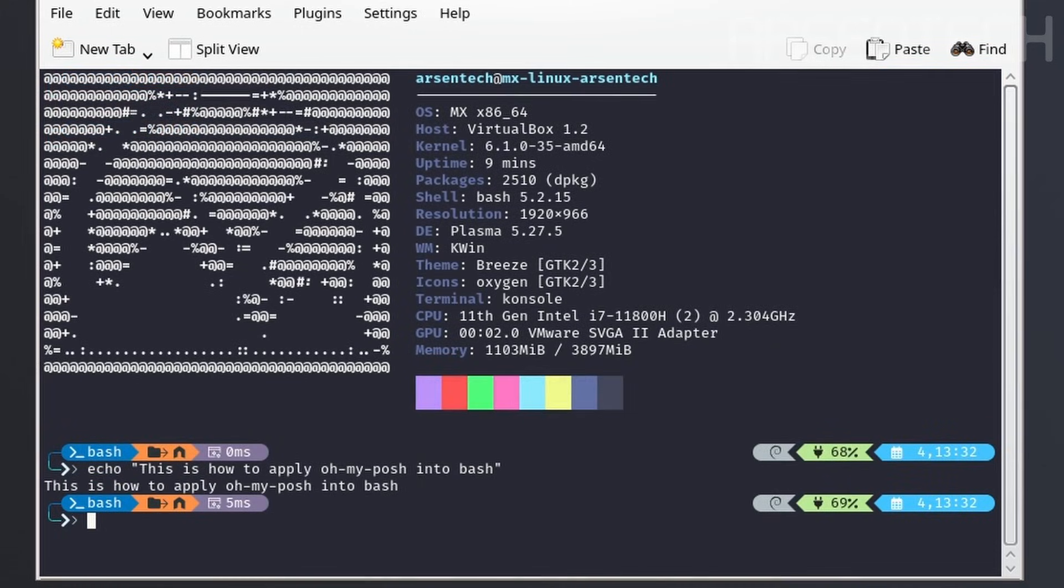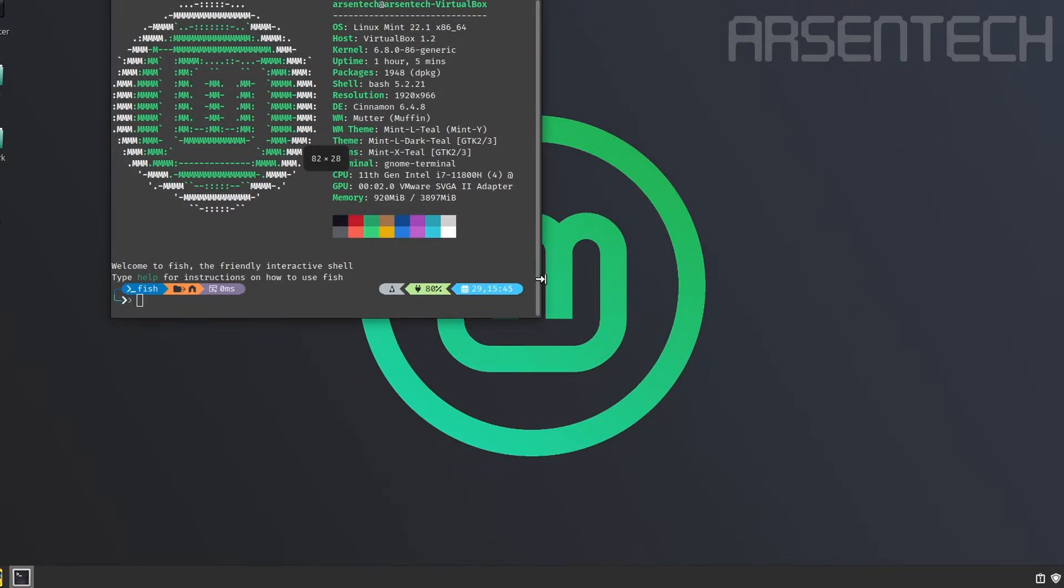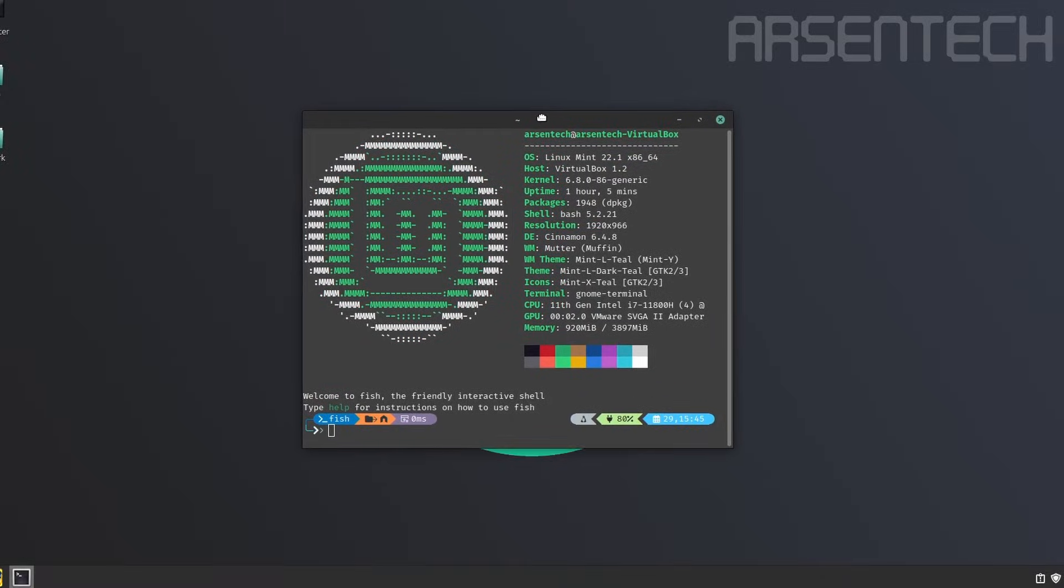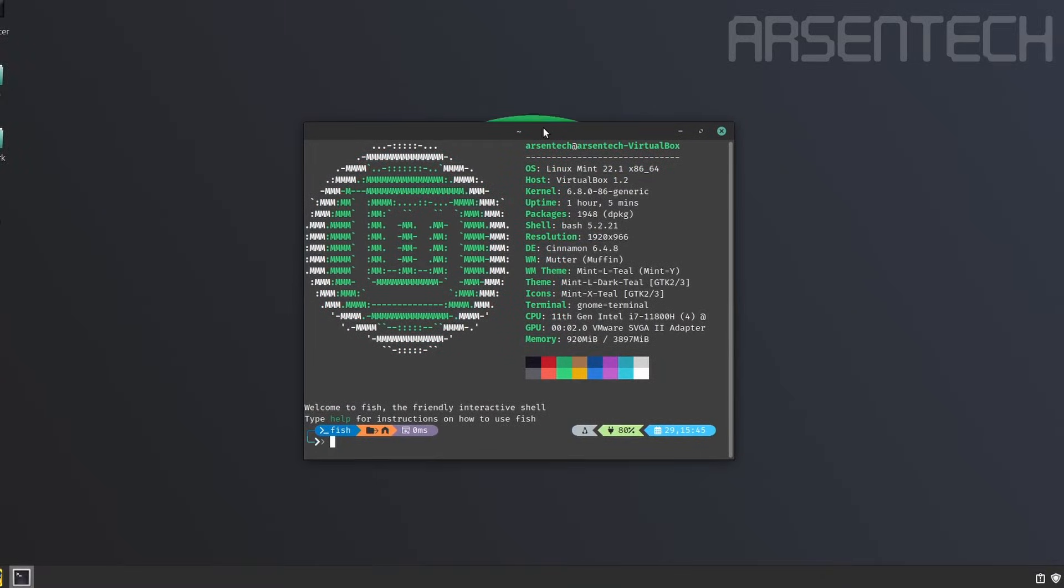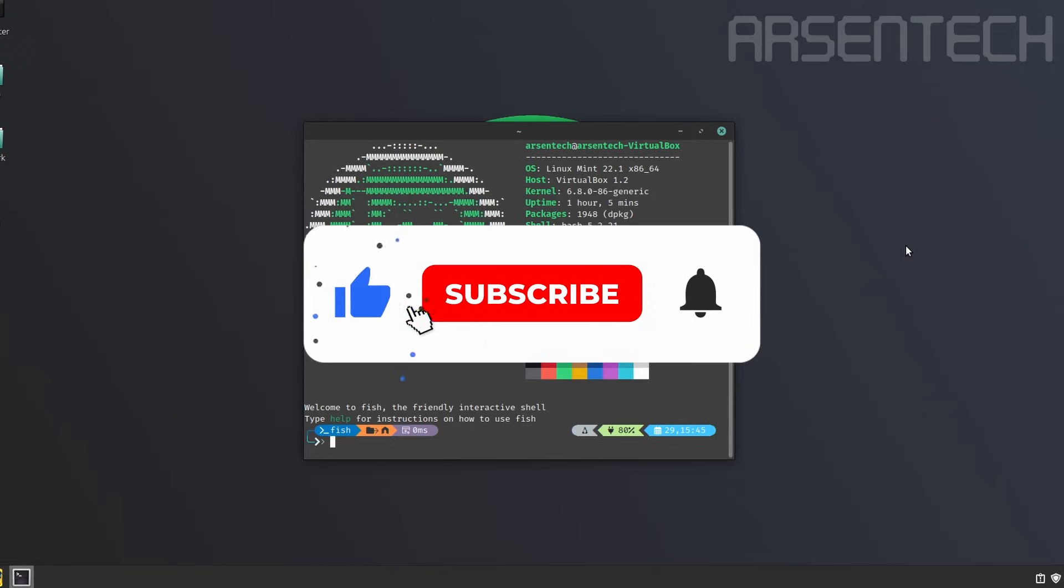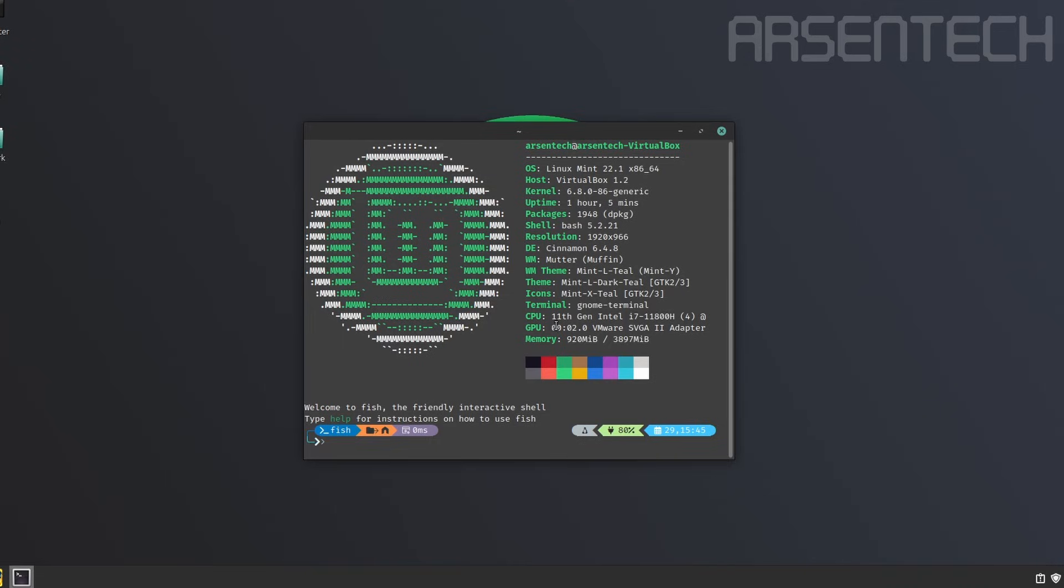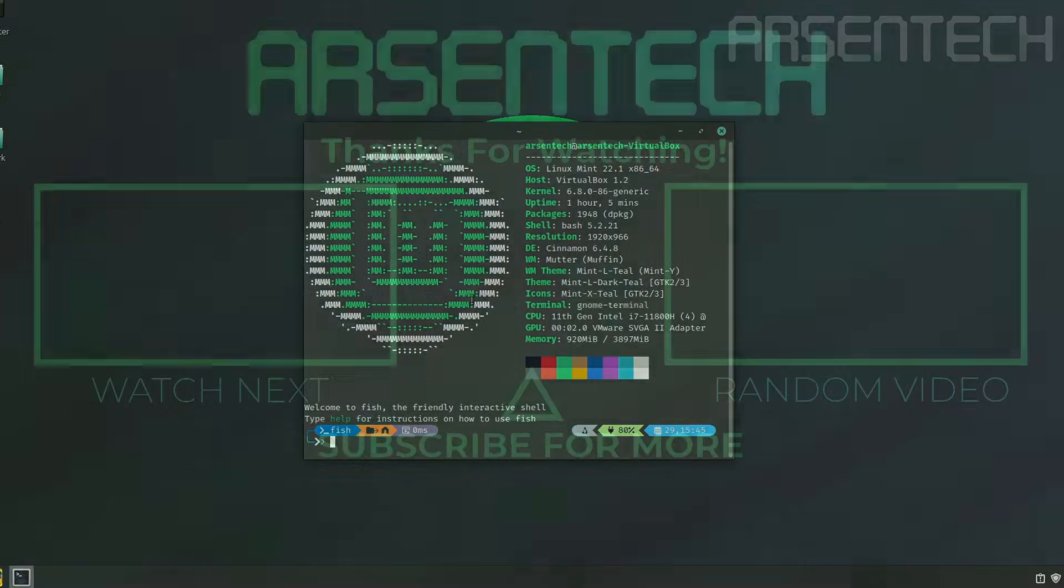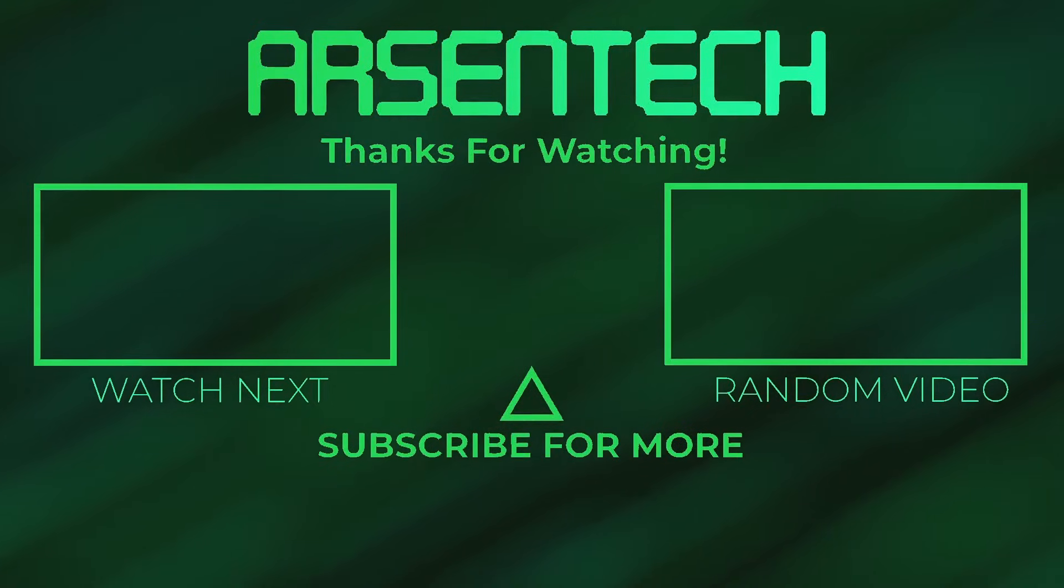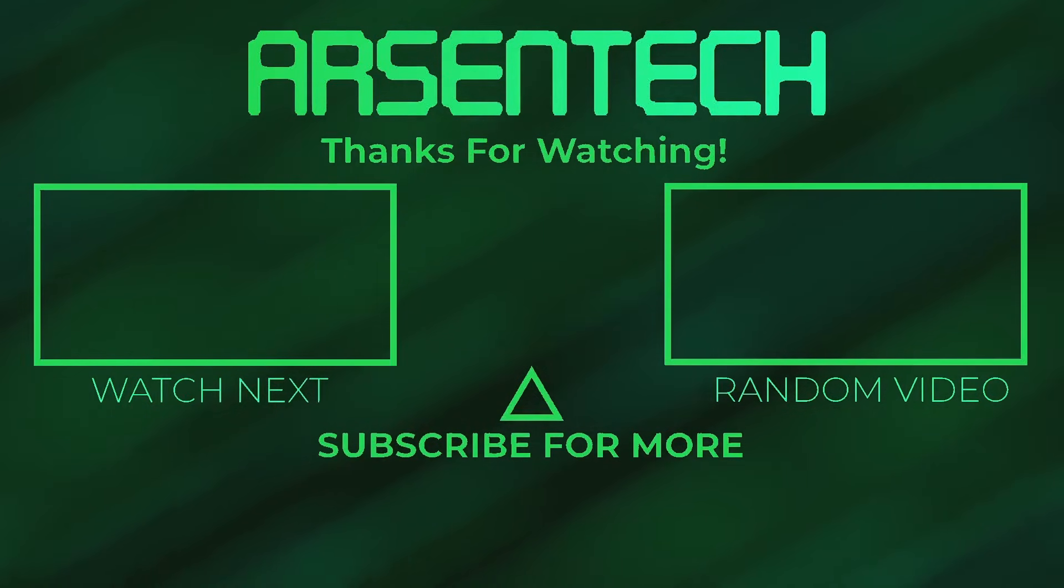And that's exactly how to use OhMyPosh with bash. Hope you enjoyed it. We have configured and customized the terminal on Linux Mint. That is it guys. Thanks for watching. Don't forget to subscribe to my channel. Like, share this video and comment. And don't forget to join my Patreon page. Stay safe and have a nice day. Bye.